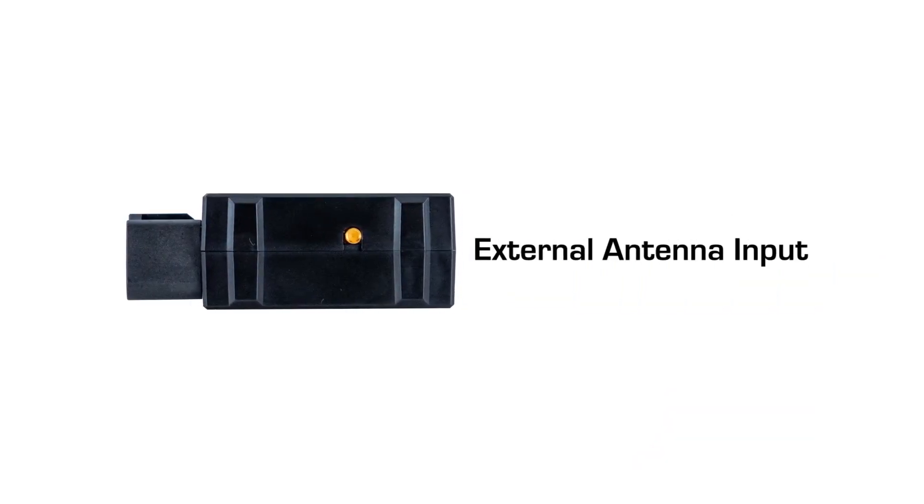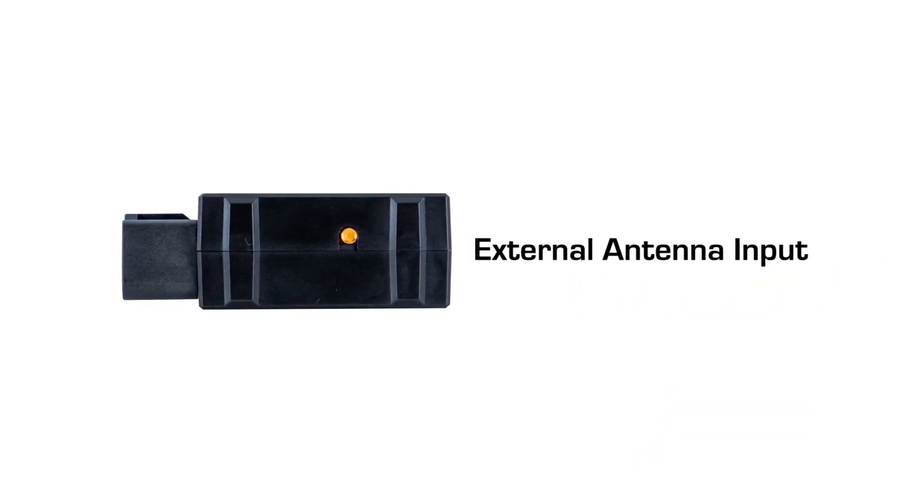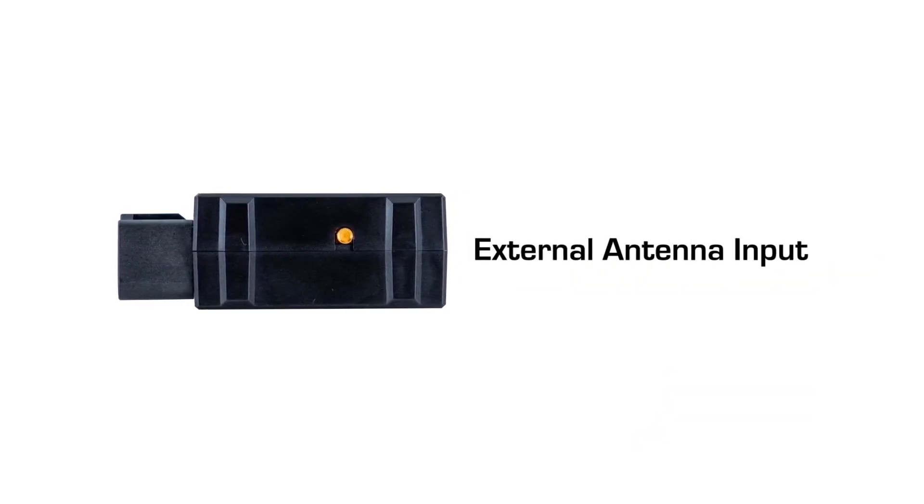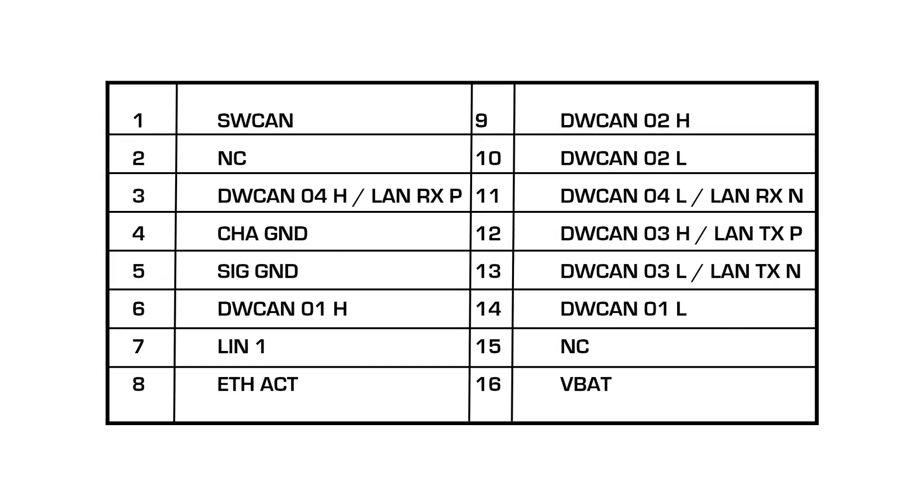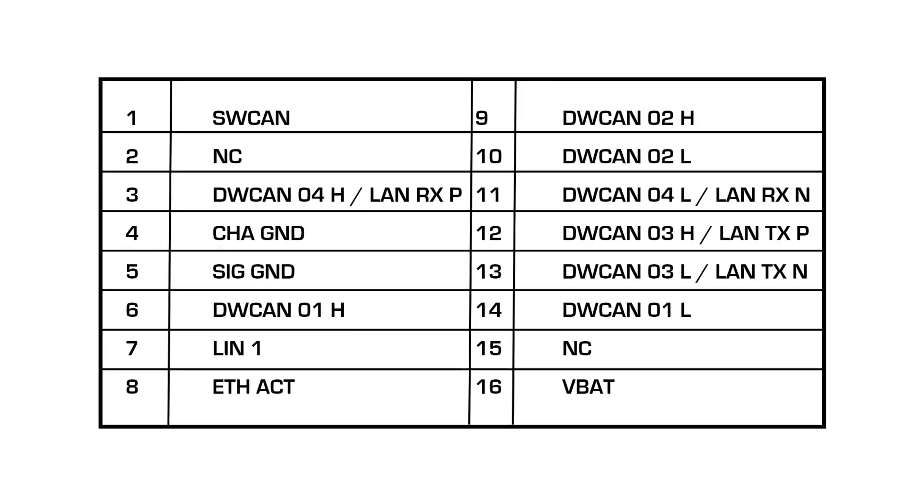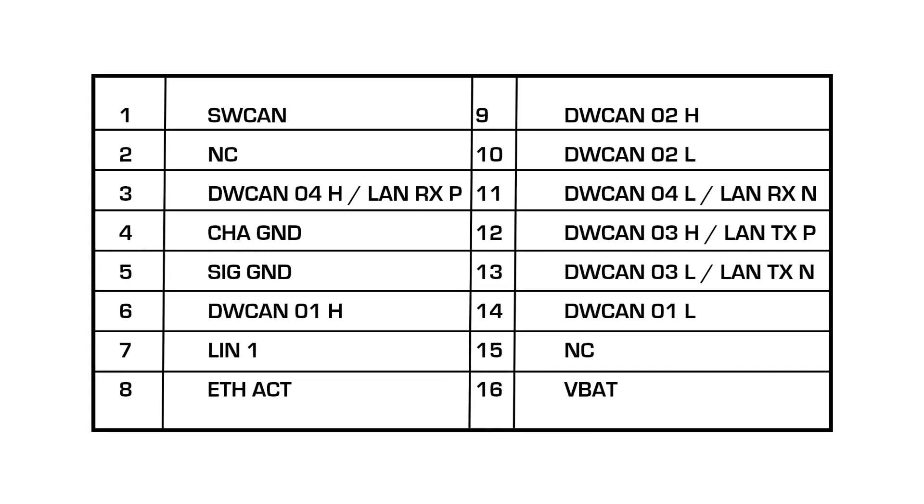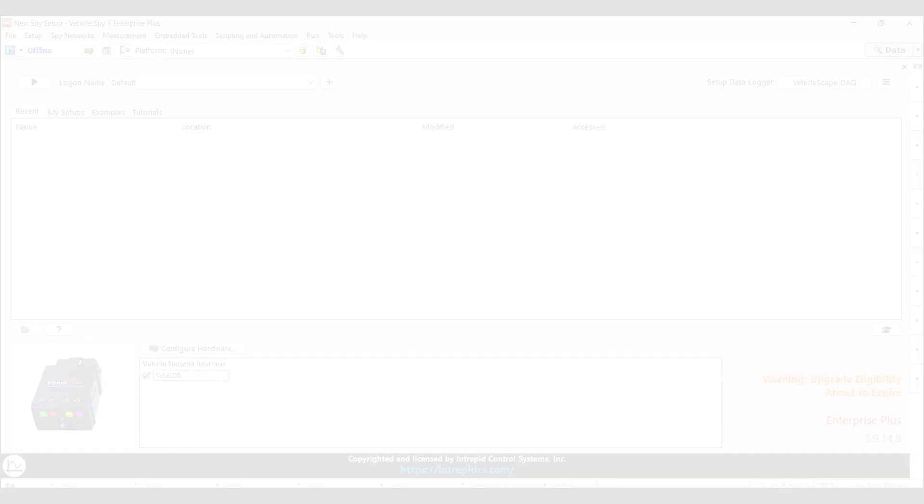On the side, you will find the external antenna input. And lastly, on the back side of the case, you will find the ValueLog pinout.